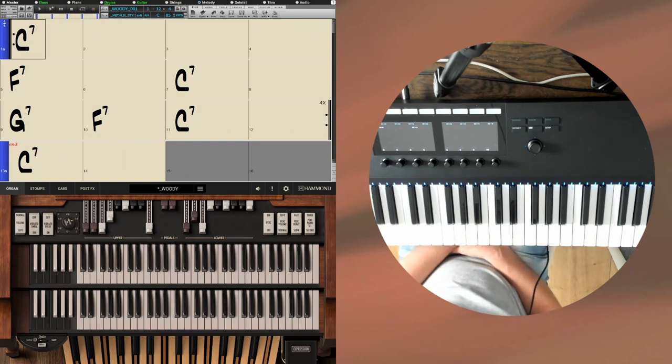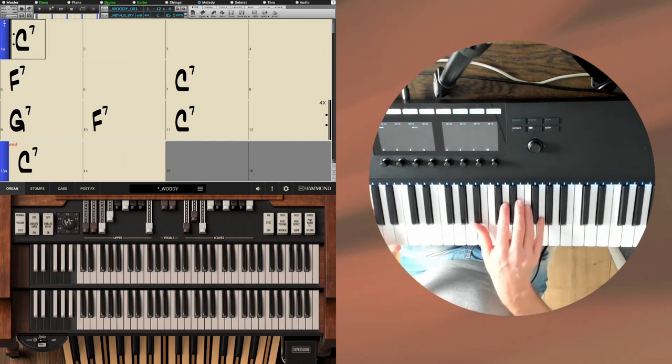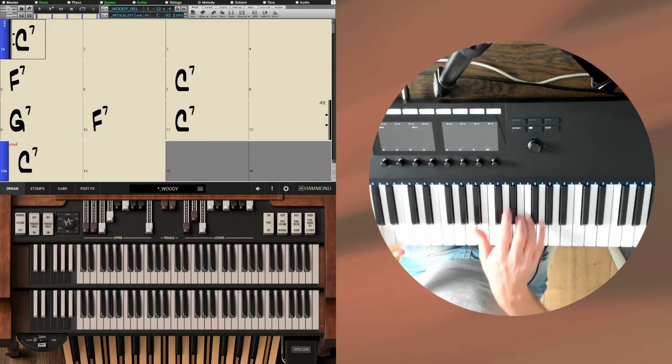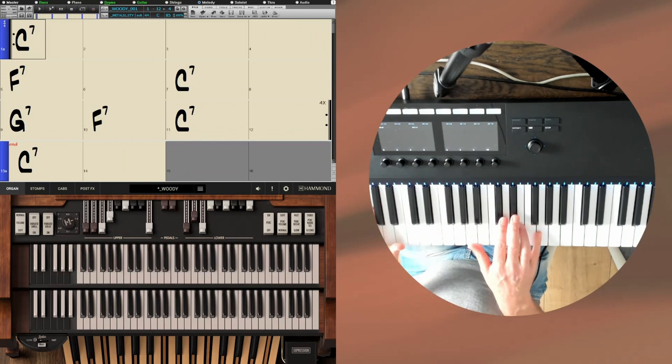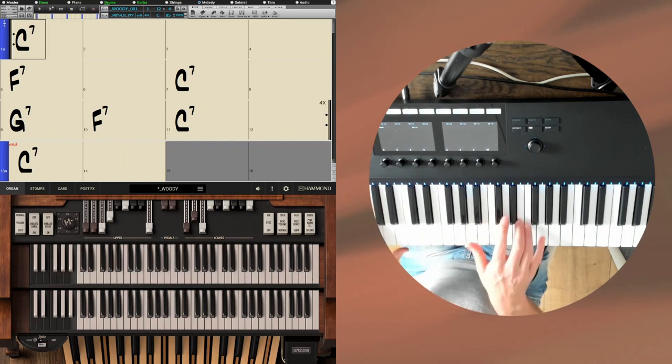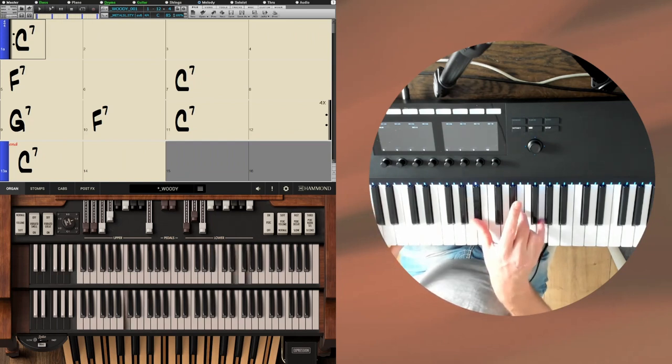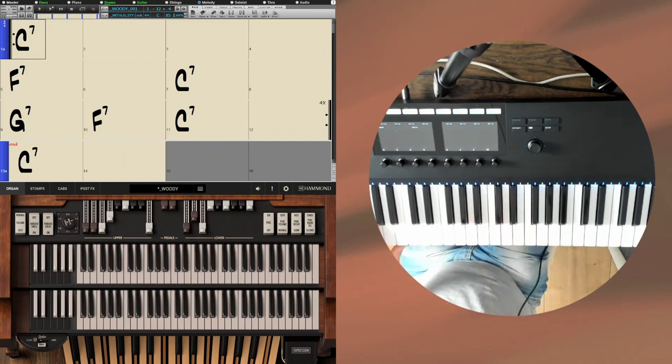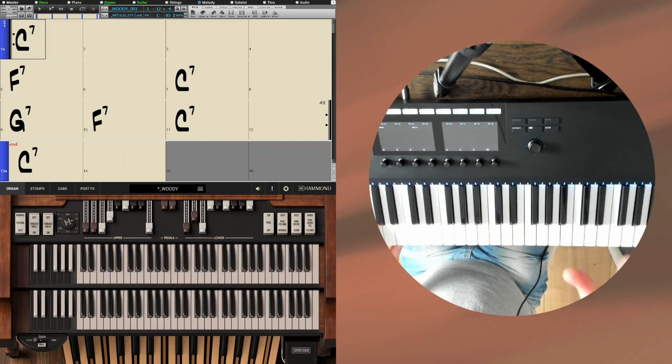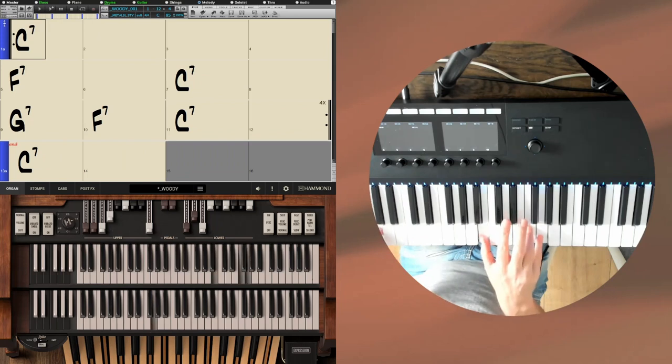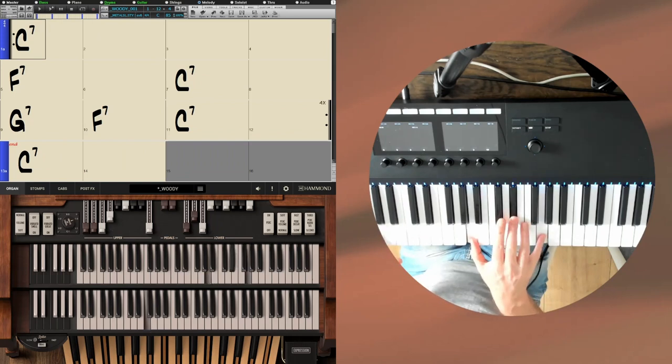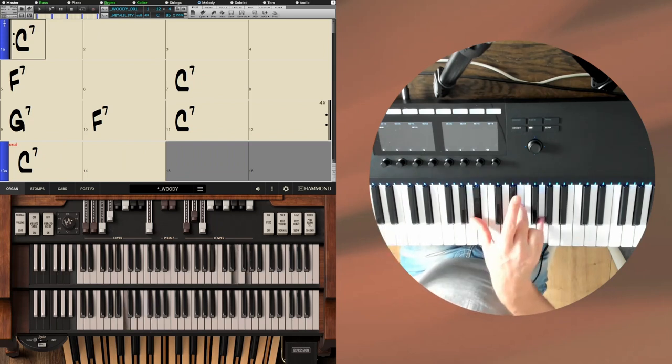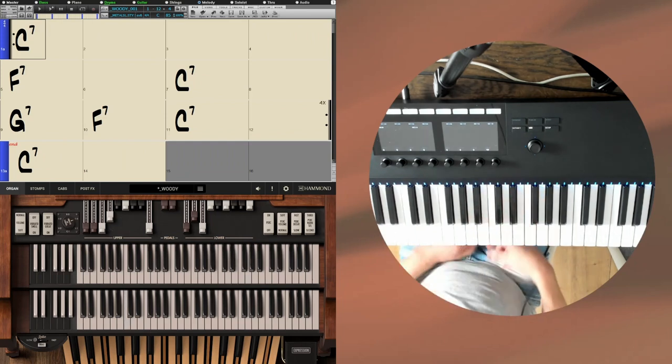The chord progression then is four bars of C7, four bars or two bars of F7 and then C7, and then the last line—I like to think of the 12-bar blues as three groups of four bars or four measures—then we have the G7, F7, and the C7. That's it in its most basic form.